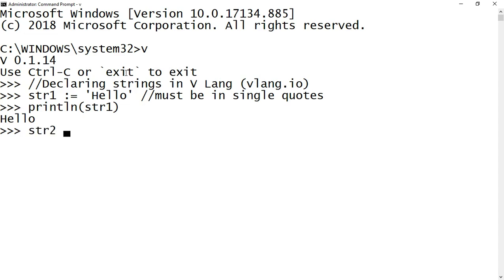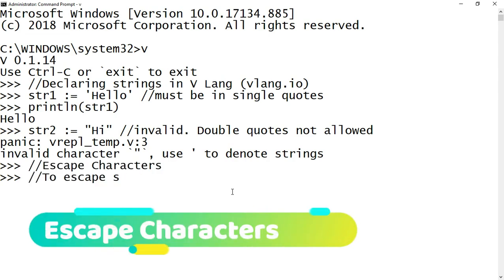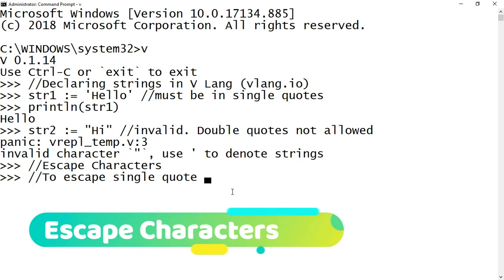Now I'll declare a variable str2, this time enclosing within double quotes. You can see double quotes are not allowed while declaring a string and it panics. As we have seen, a string must be declared within single quotes.